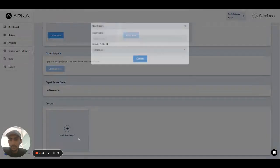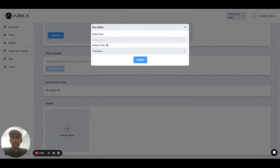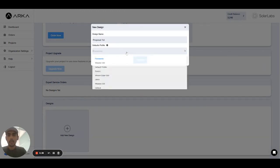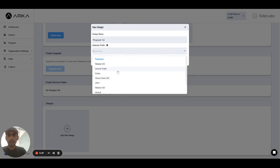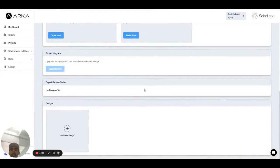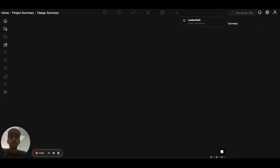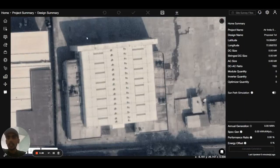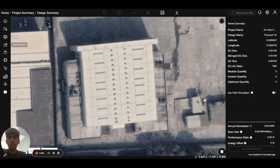Now I will add a new design and I have to enter the design name. I will add 'proposal' first, then select the default profile, and hit confirm. When I hit the confirm button, you can see the studio part — when you see the URL, it is the studio part.